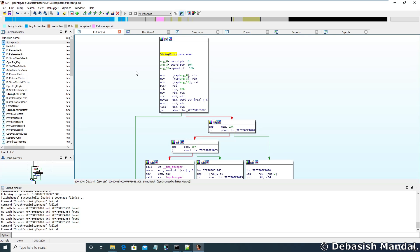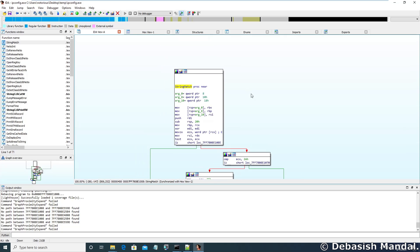So what is cross-reference? Cross-reference is the IDA feature which allows you to find relationships between two different functions. To demonstrate that, I'll take this example — the function here is called string match. If you want to see where this particular function is referenced elsewhere in the program, you can use the cross-reference functionality within IDA Pro.